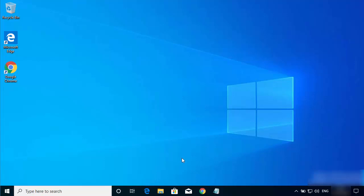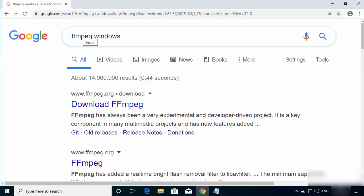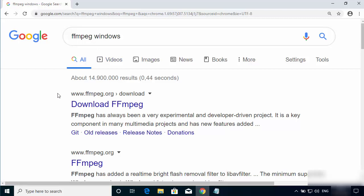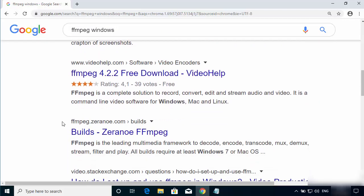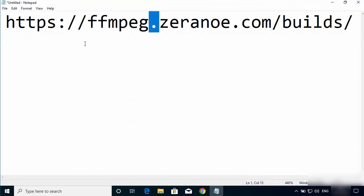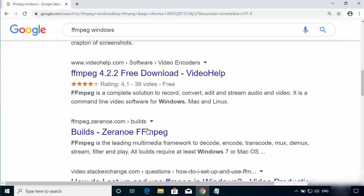First of all, open your favorite browser and search for FFmpeg Windows. The first link will be from FFmpeg.org, but we are not going to that website. Scroll down until you see the result for zeranoe.com, and open the URL ffmpeg.zeranoe.com/builds. I'll put the link in the description so you can click it directly.